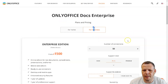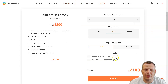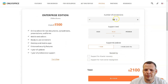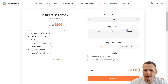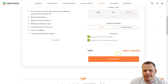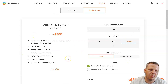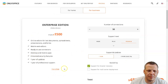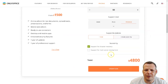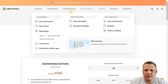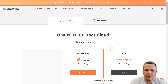On the business side, starting at $1,500, you can adjust the number of connections and choose your price. Support levels include Basic, Plus, or Premium, and support and updates can be one year or three years — three years saves you five percent. There are also disaster recovery and multi-server support options. With some adjustments the total came to $4,800. The business plan includes web editors, ready-to-use connectors, one year of updates, one year of professional support, and full customization.